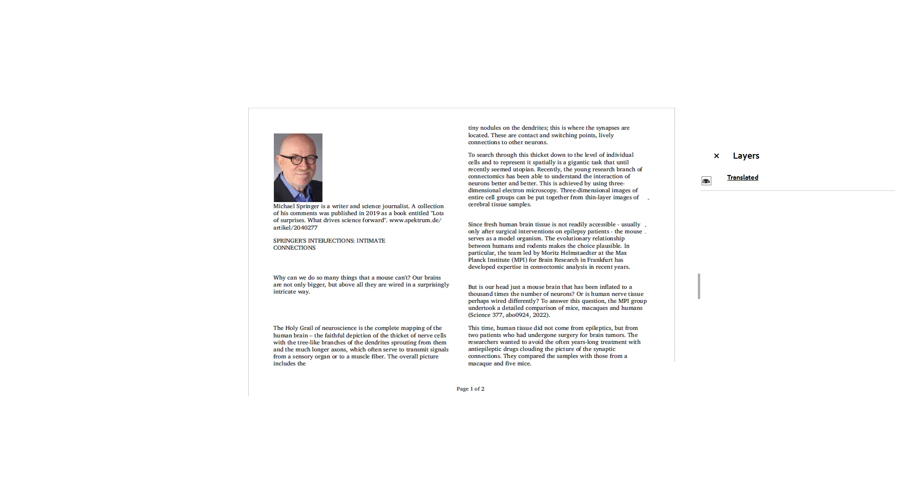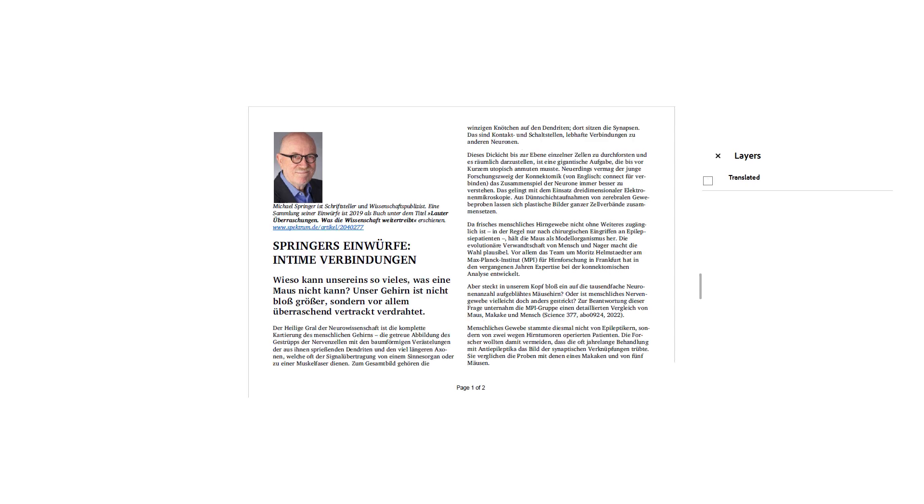Here, the translated layer is on and here it is off.